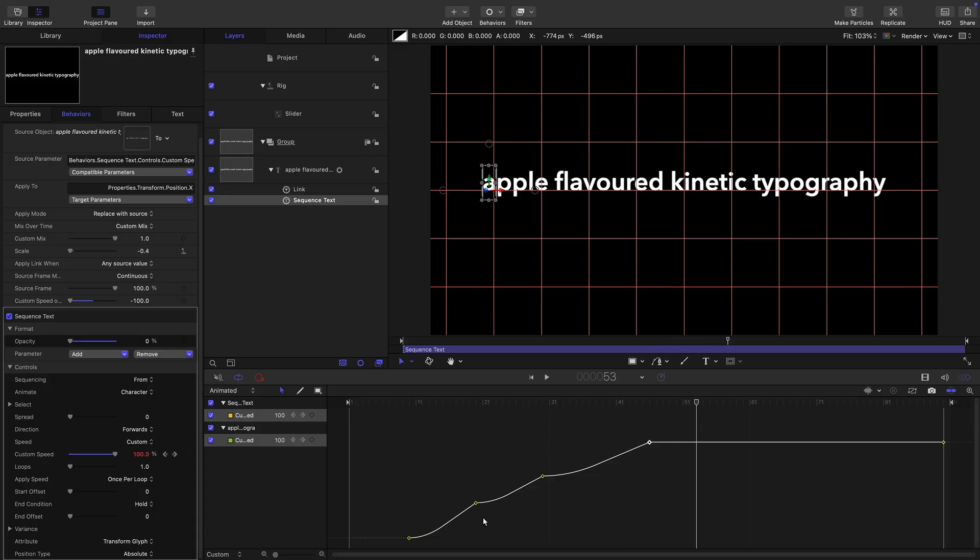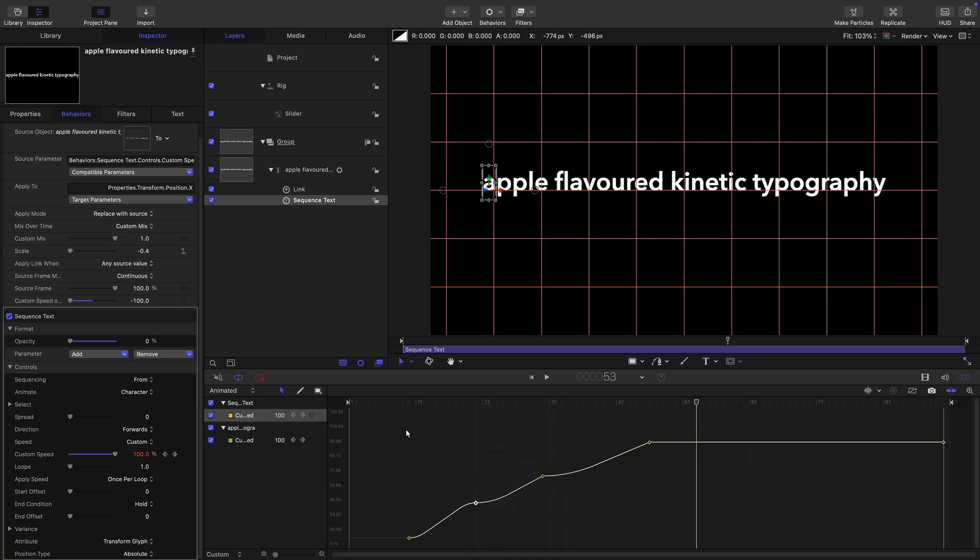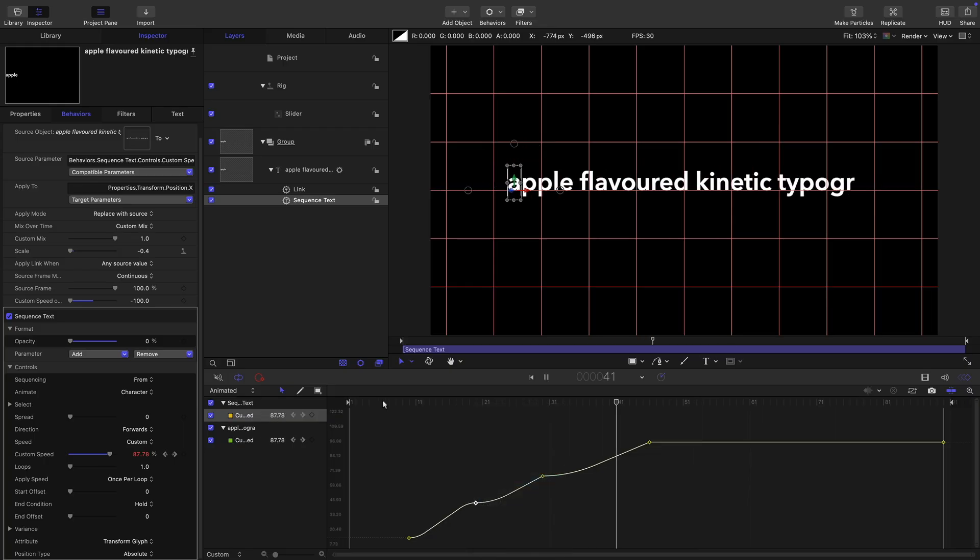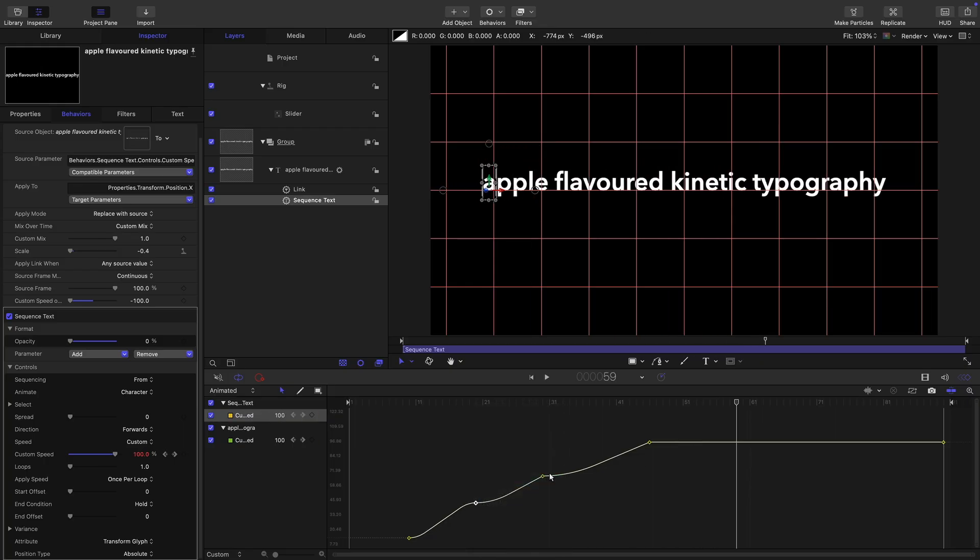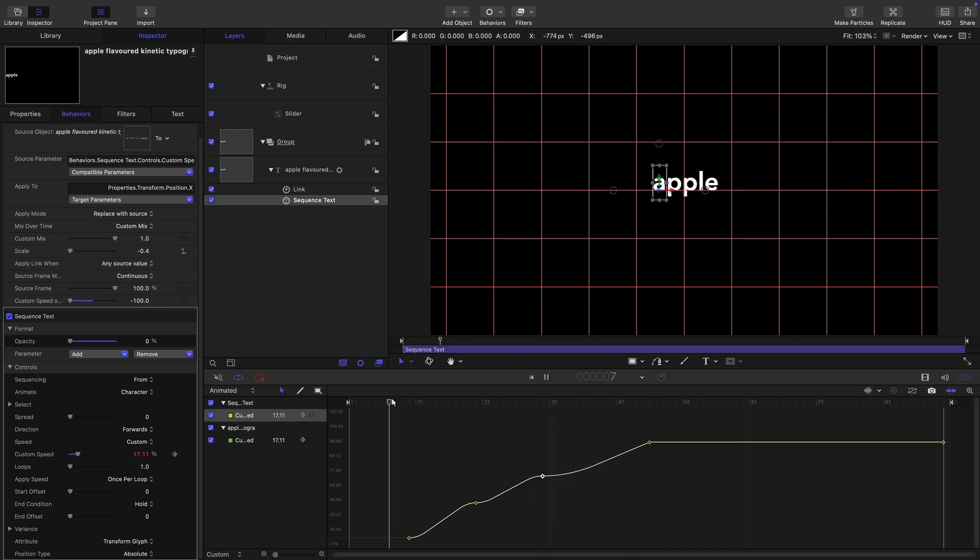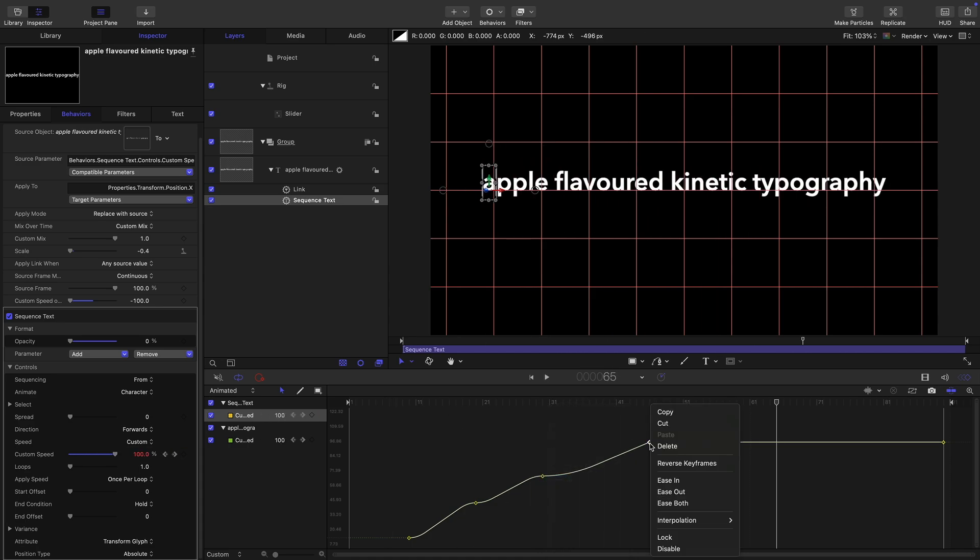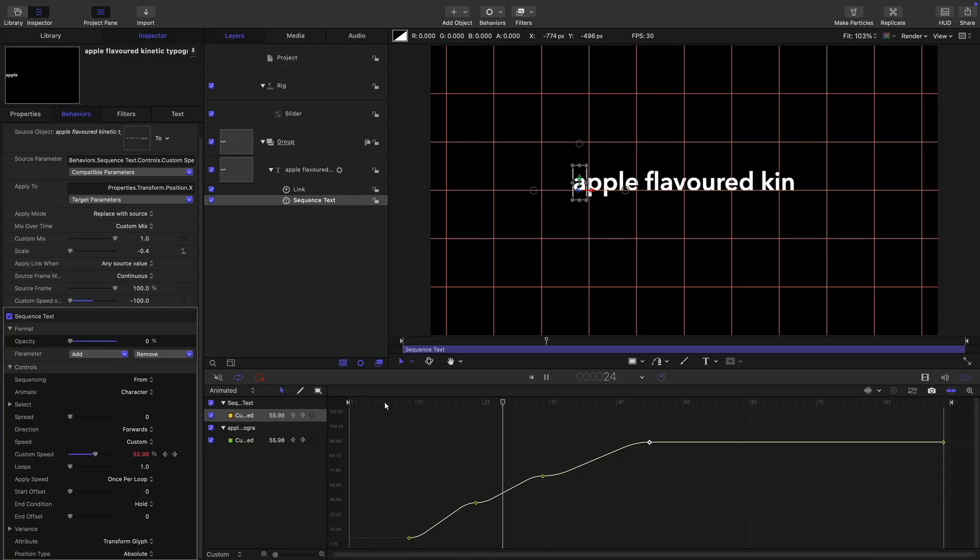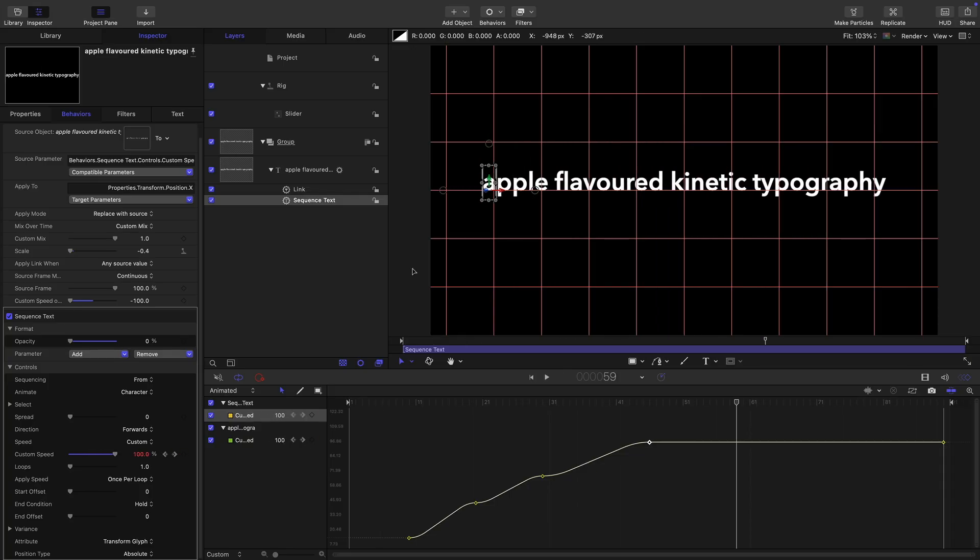And if we wanted to change these keyframes, so this one here, we could make that ease in. Again, it doesn't really matter, it's all going to work. Let's make that one ease in as well. The position is always going to follow regardless of what we do here. Like so. So we've got that.